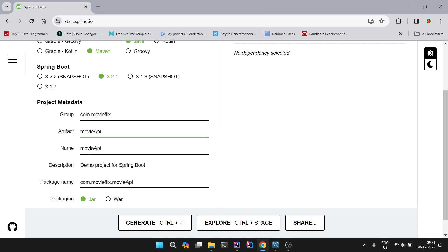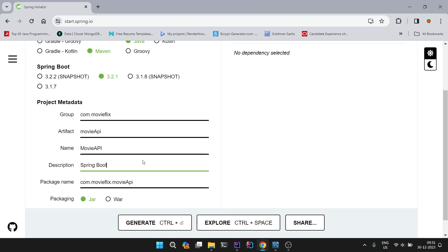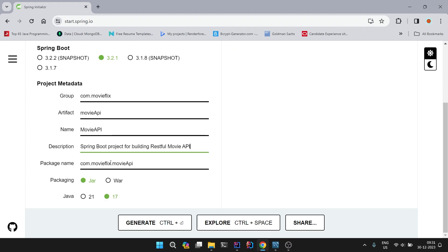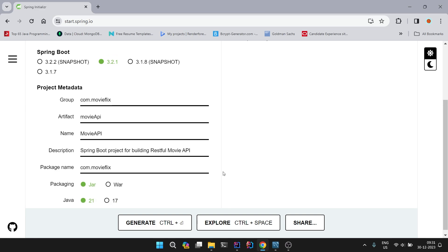Then it will have Movie API name. I will put Movie API in the description. You can write anything about the project, so Spring Boot project for building RESTful Movie API. And everything is good. Just select Java 21, the latest LTS version of Java.